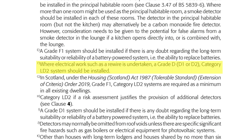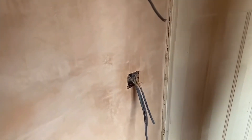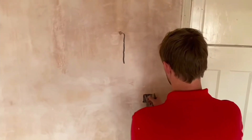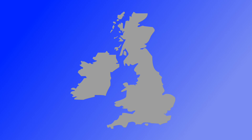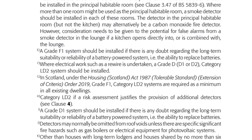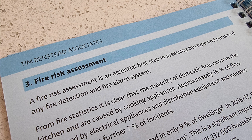Note F then says: 'Where electrical work, such as a rewire, is undertaken, a Grade D — D1 or D2 — Category LD2 system should be installed.' So this removes the option to simply put in battery-only detectors as a last-minute fix if you're rewiring a property; you've got a perfect opportunity to improve the safety of the property and its occupants during that process. Note G makes the point that in Scotland, under the Housing Act 1987 Order 2019, Grade F1, Category LD2 systems are required as a minimum in all existing dwellings — showing that different countries in the UK have slightly different standards. And finally, note H reminds us that LD3 should become Category LD2 if a risk assessment justifies the provision of additional detectors, again emphasising that these are minimum standards and the decision should be made on risk assessment, which could well require a higher grade and category than outlined here.